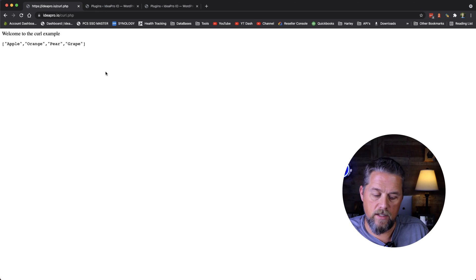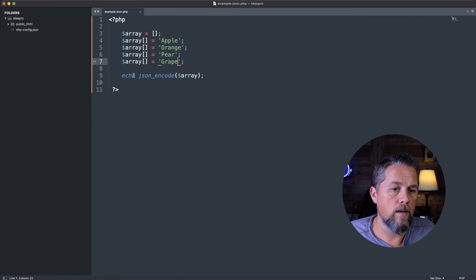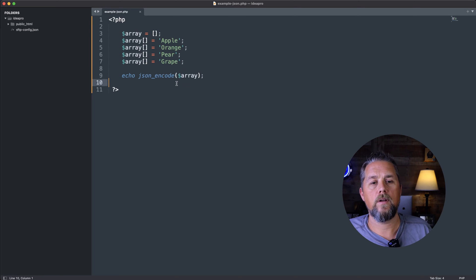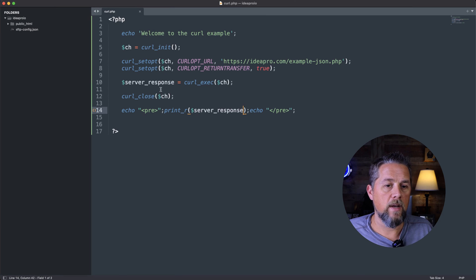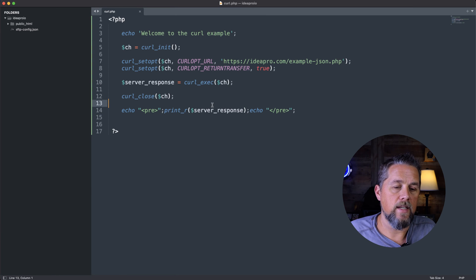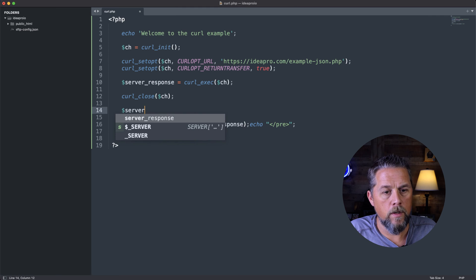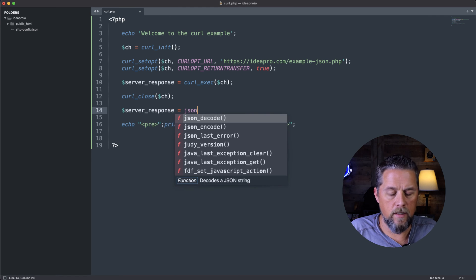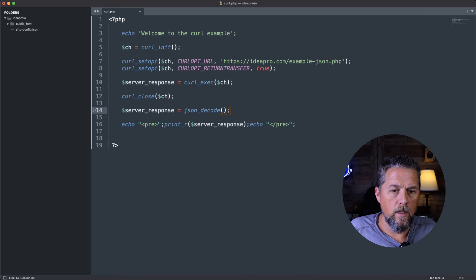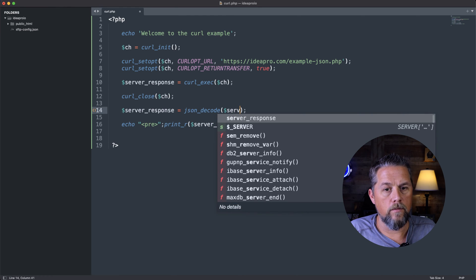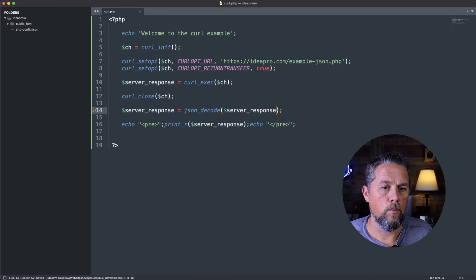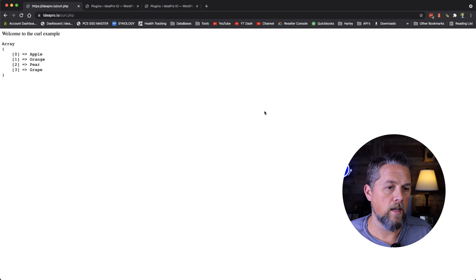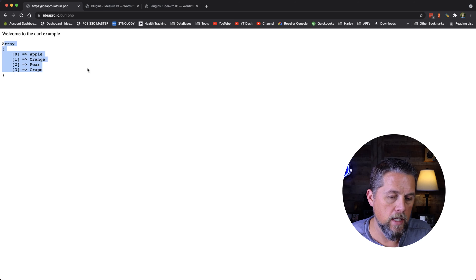Now that is a json value here. We encoded it with json here, and then we're going to come back over here and we're going to decode that. So we're going to say server_response equals json_decode. And we're going to put in server_response, save that. We come over here and we refresh. And now we have an array of apple, orange, pear and grape.